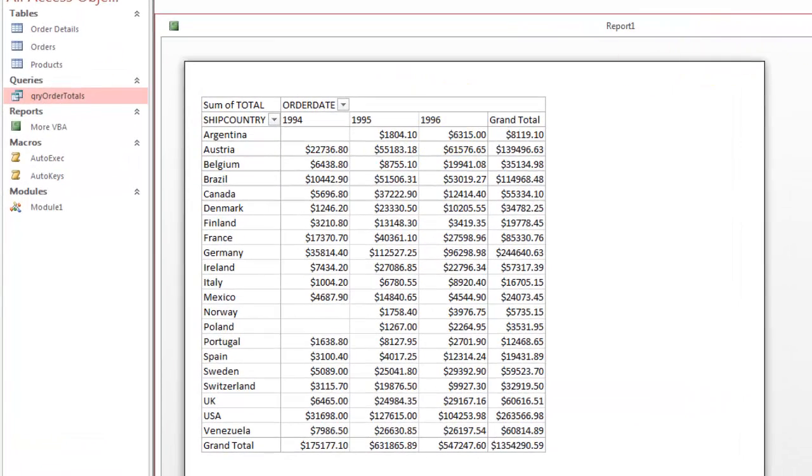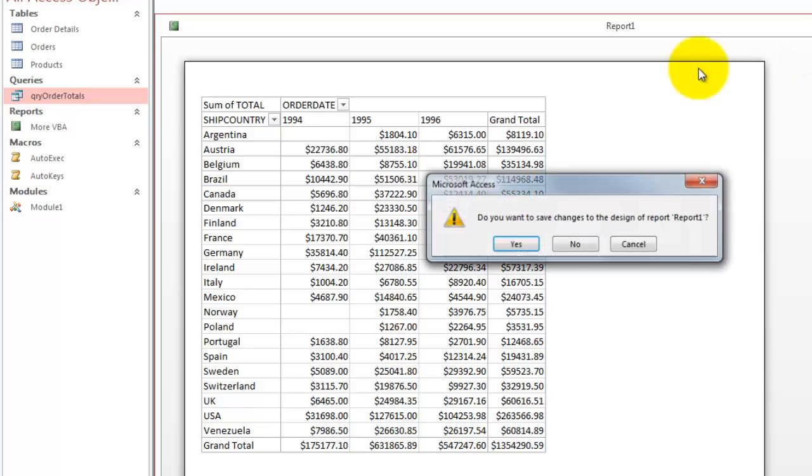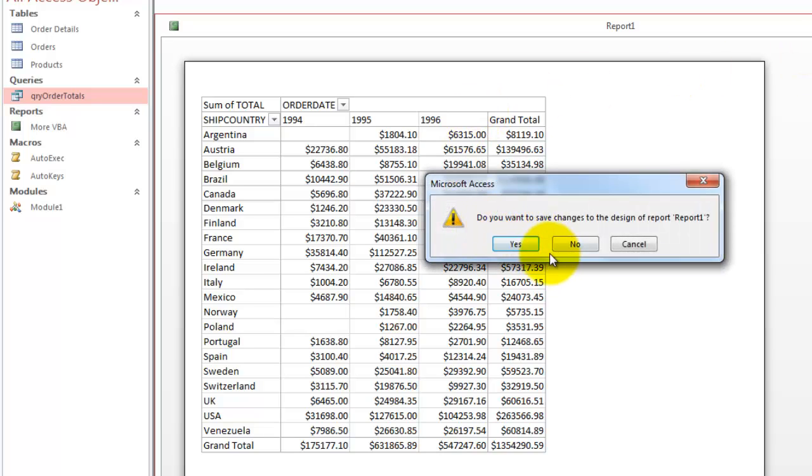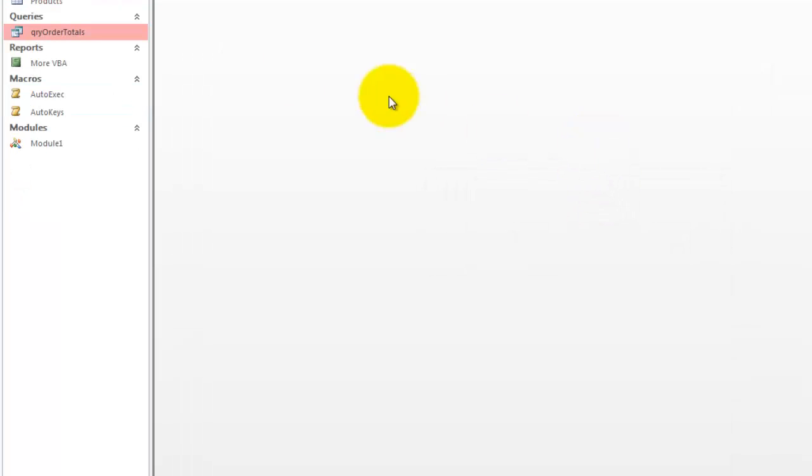So the question is, how did we manage this? It asks, do you want to save this report? I'm going to say no, but in the future you can say yes each time and you get one for each week, each month, whatever you want.